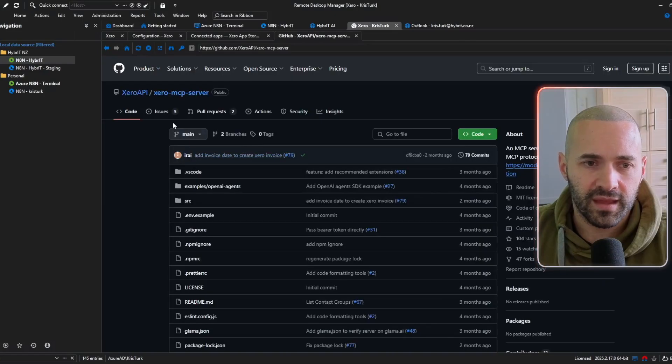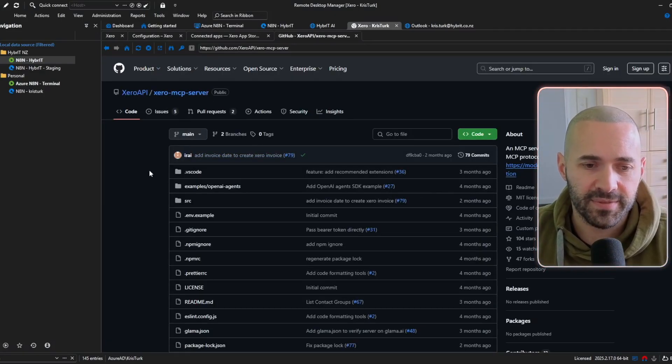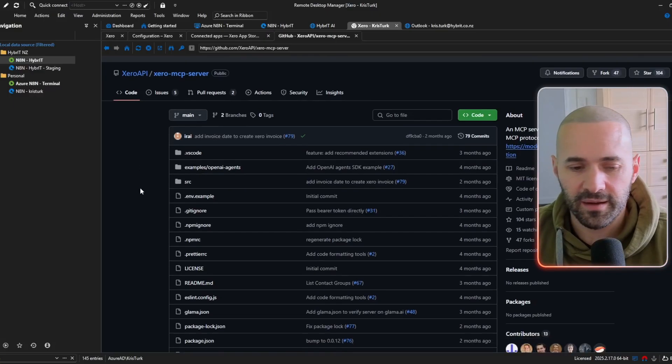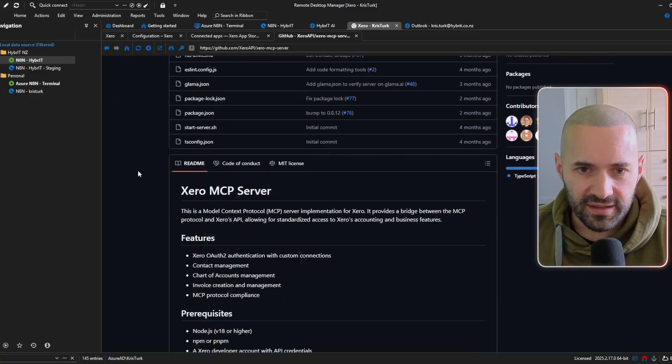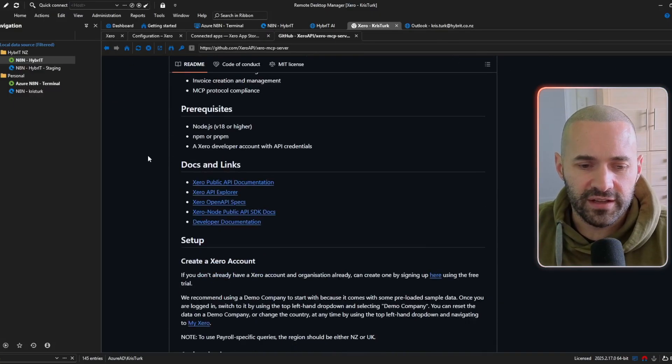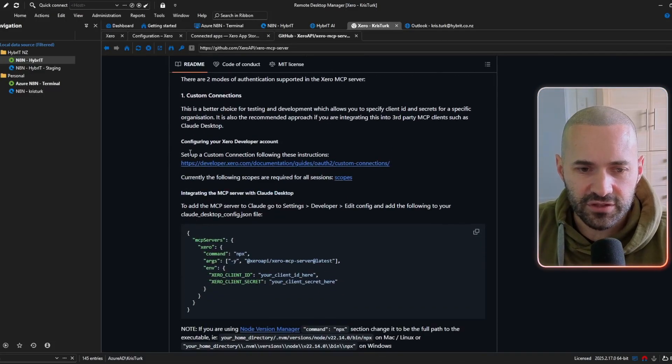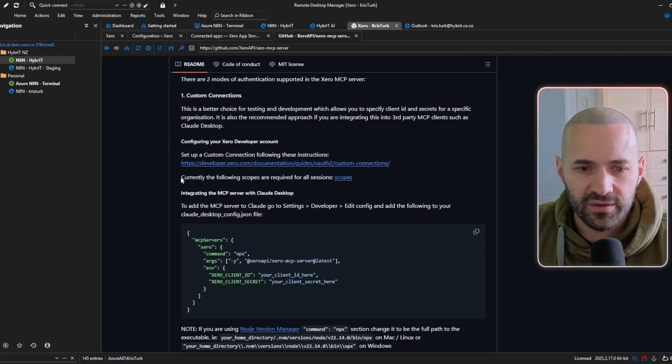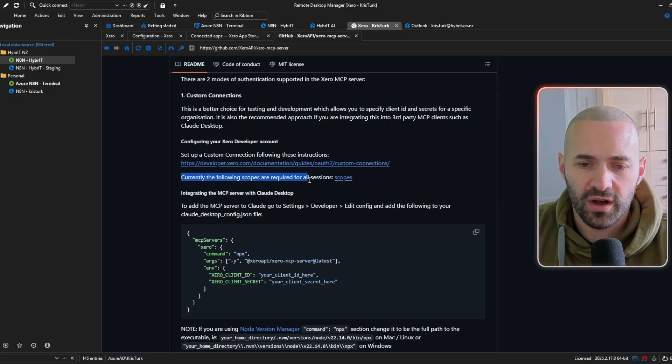okay so I'm in the GitHub for the MCP server on Xero's GitHub I'll put this the link to this in the show notes so that you can find it yourself but basically just if you scroll down a bit there's this line here which explains that currently the following scopes are required for all sessions and you can click through this link